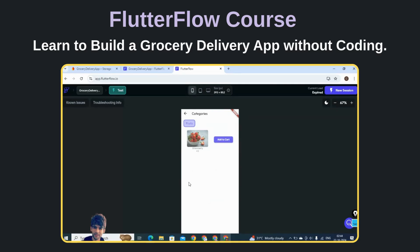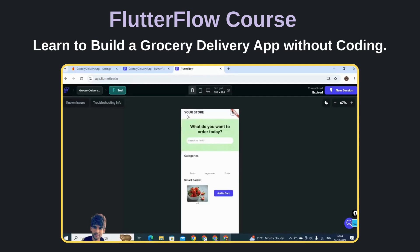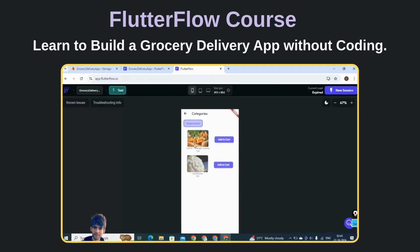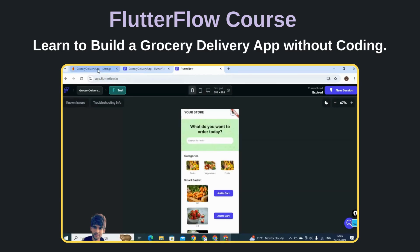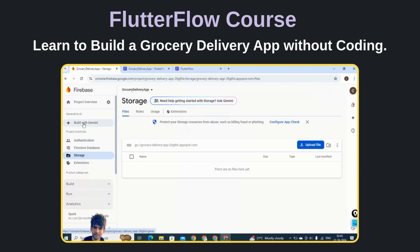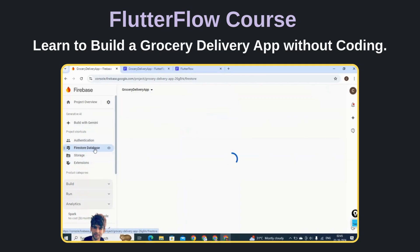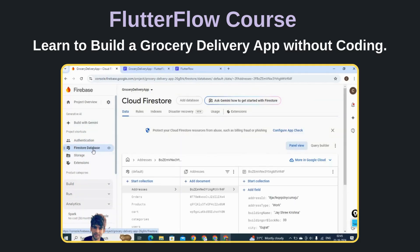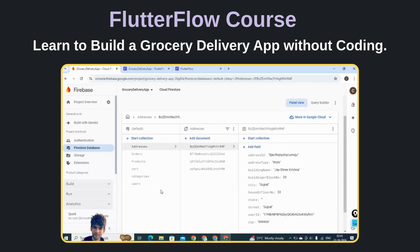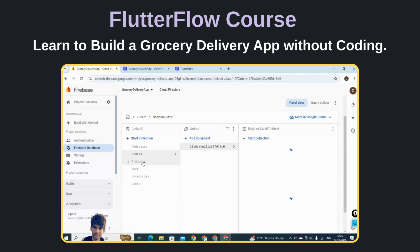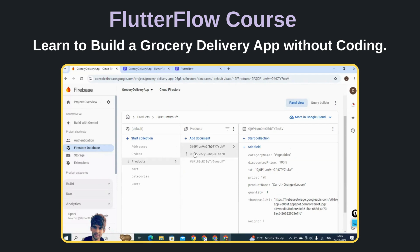We have also applied filters so users will be able to fetch products based on category — for example, for the Fruit category all products tagged with fruits will be displayed, and for the Vegetables category those items show up. You can add as many items as you like. This is the Firestore collection where all the data is integrated. You can see the products, and how to add, delete, or update a product will also be taught in this course.